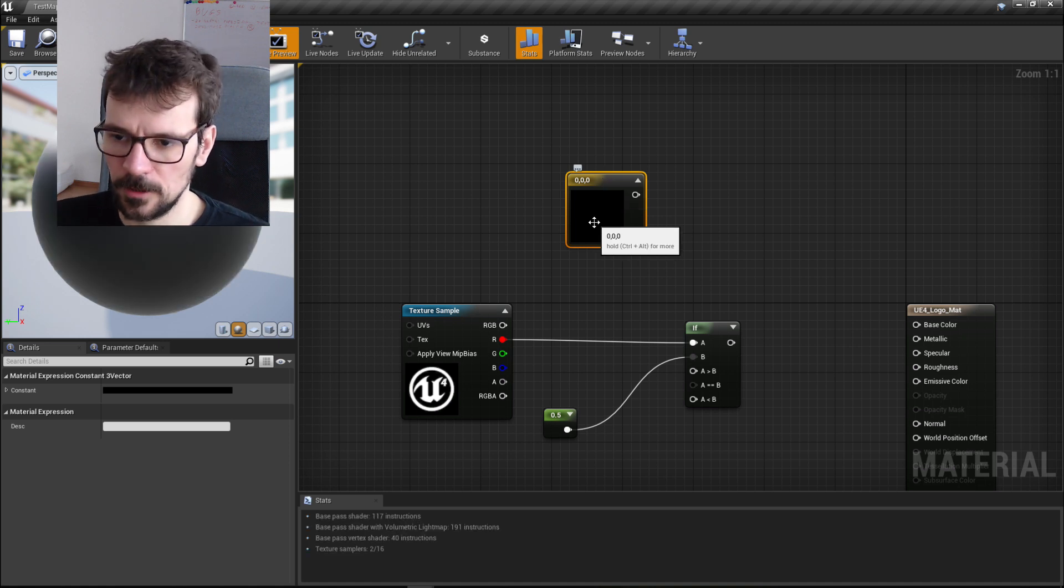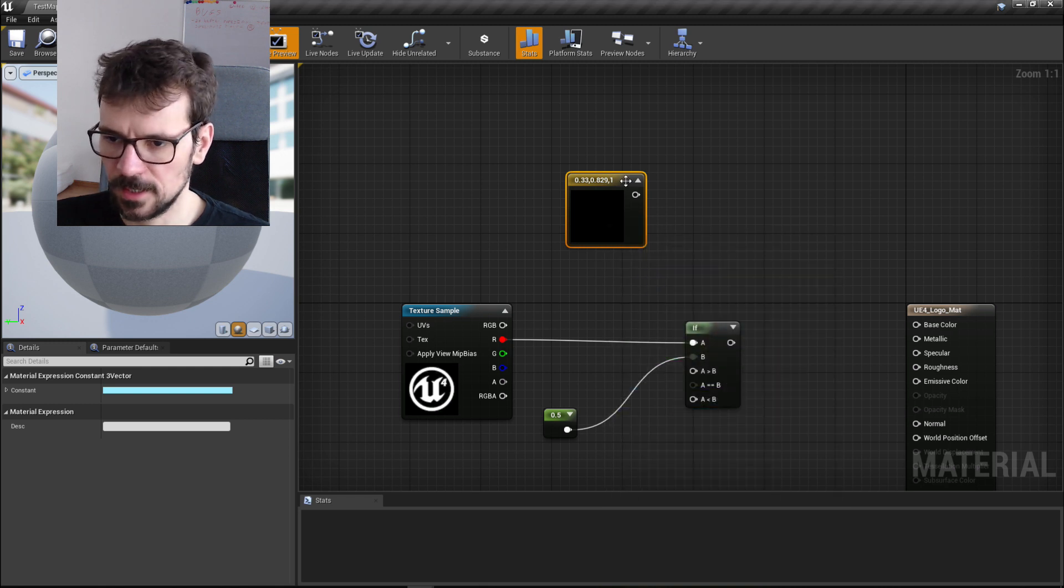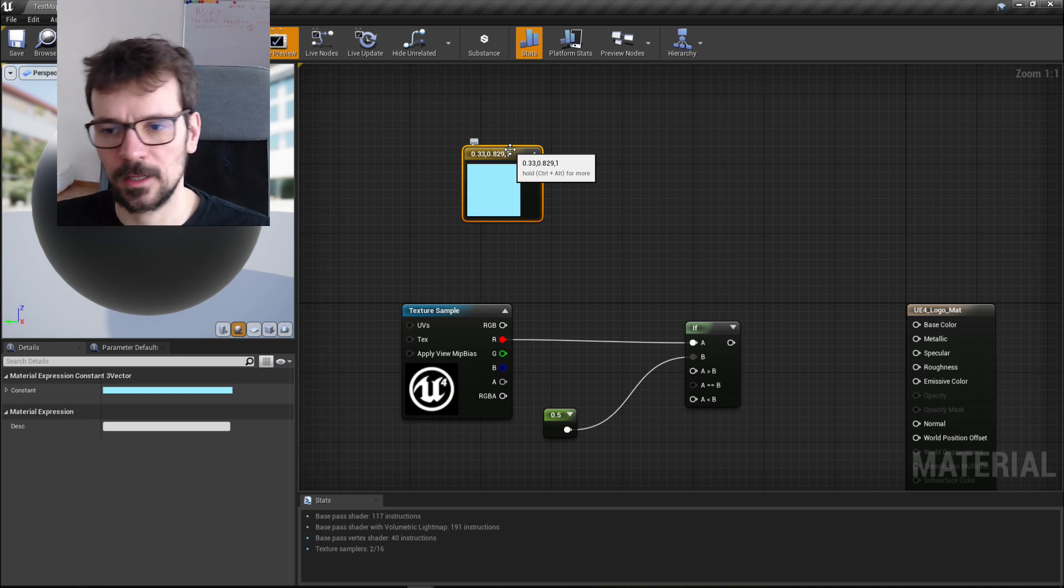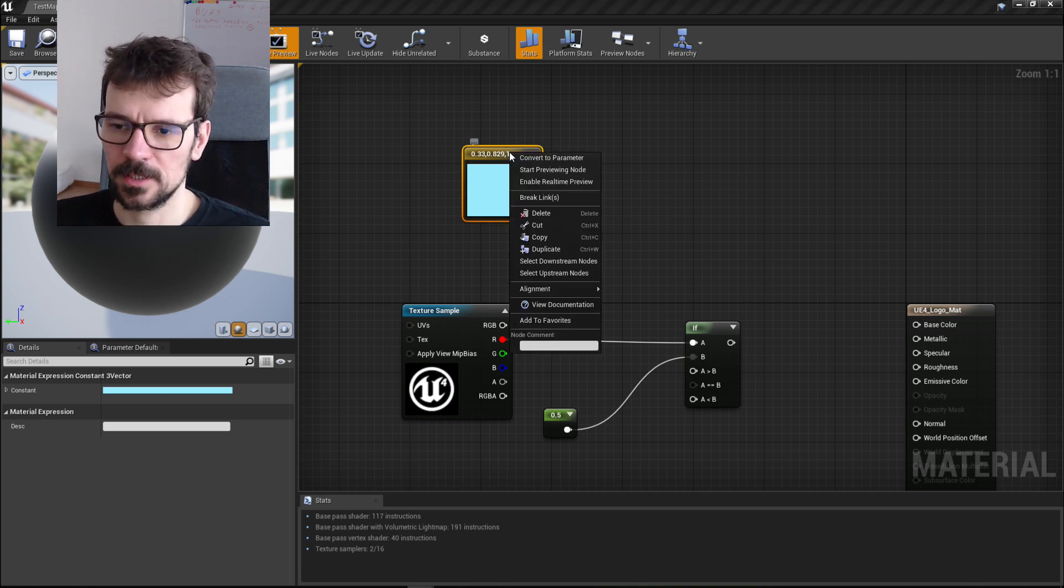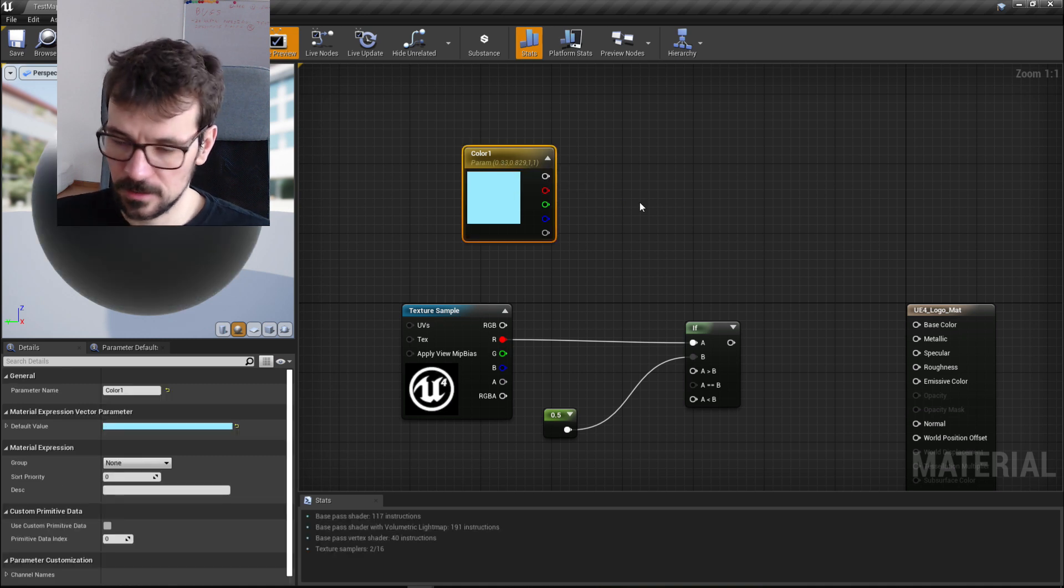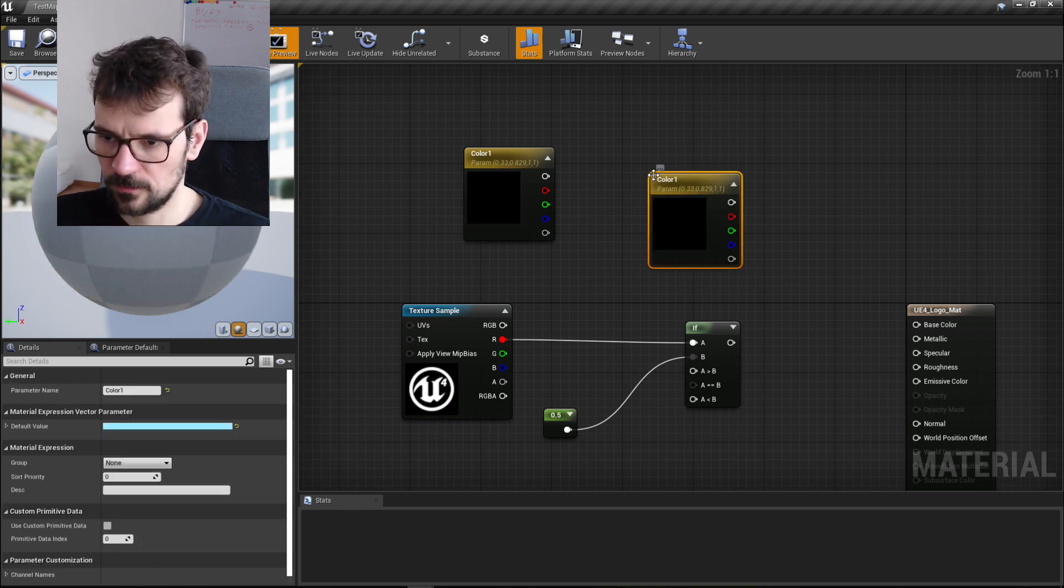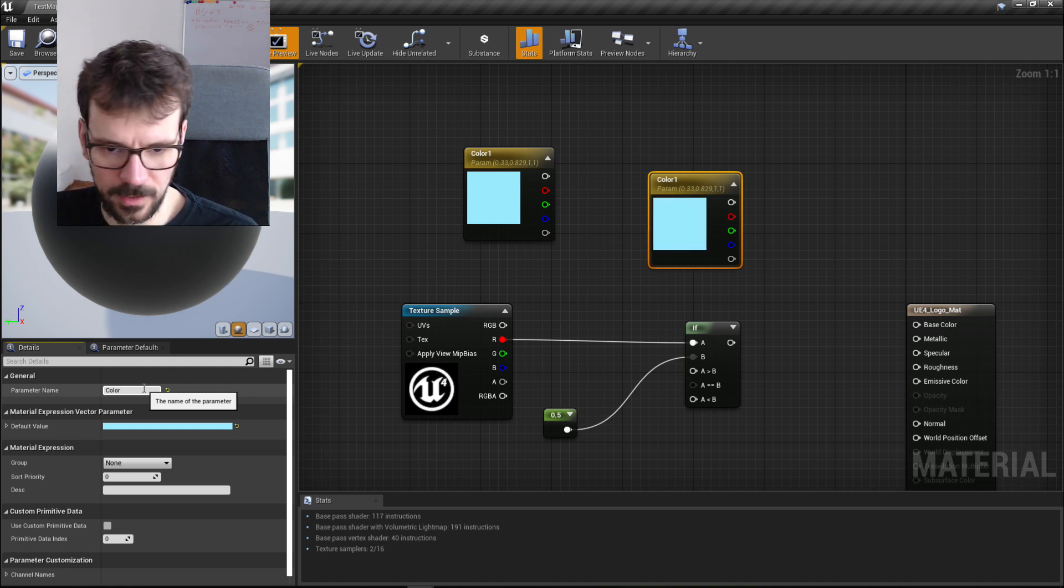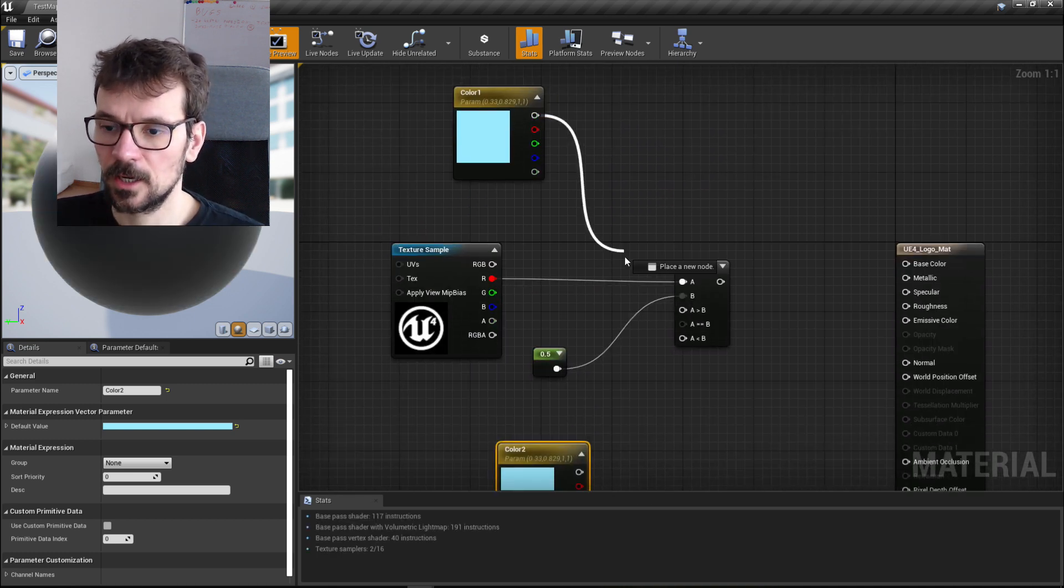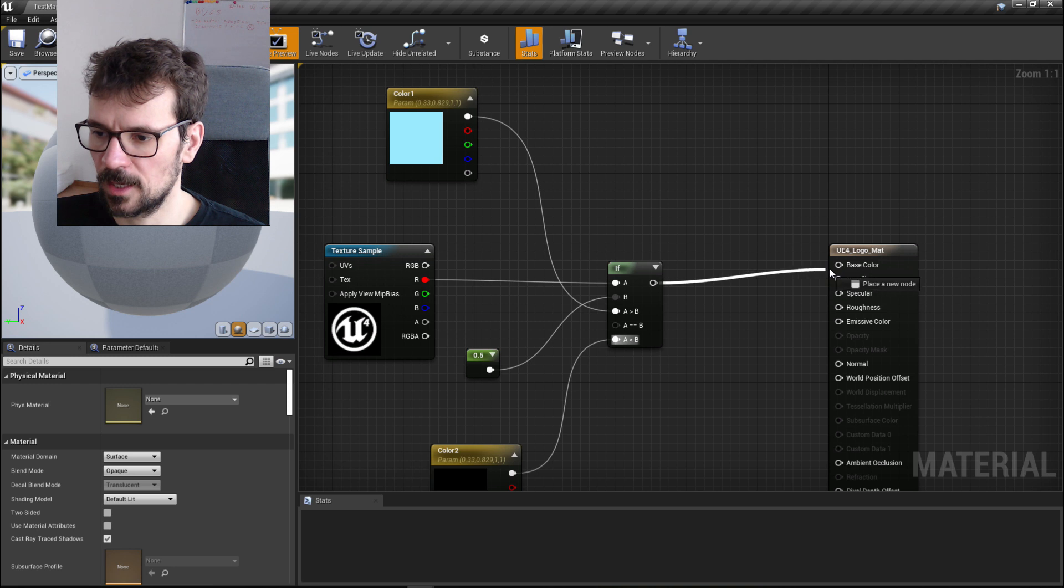If we open it, it is black by default but we can select any color here. This is important, we need to create a parameter out of this color so we can change it in the material instance, which is a child instance of this material. Let's press right mouse button and convert it to parameter and name this parameter color one. Let's select it and copy it, and we have another one. This one let's make a different parameter, so let's name it color two. Here we plug color one to 'A bigger than B' and color two to 'A smaller than B', and this we plug to the base color.